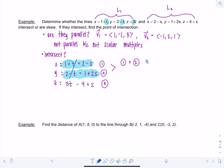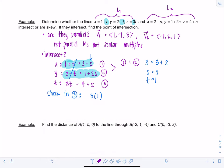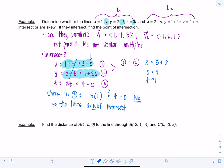With s = 0 and t = 1, check equation 3: is 3(1) = 4 + 0? That gives 3 = 4, which is false. There's no solution to the system, meaning the lines do not intersect. Since they are not parallel and do not intersect, they are skew lines.